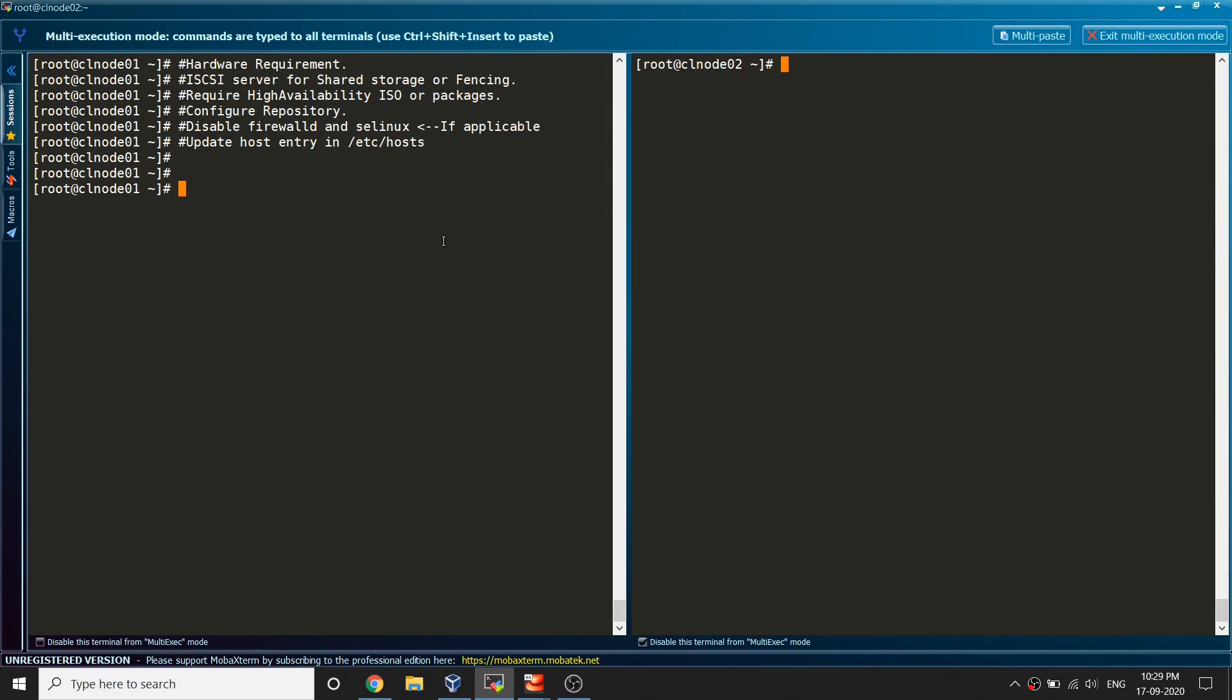Hello and welcome viewers. In this series we are going to learn about Red Hat clustering and I'm using a RHEL 8 server.